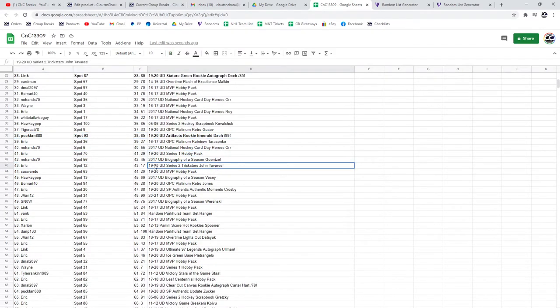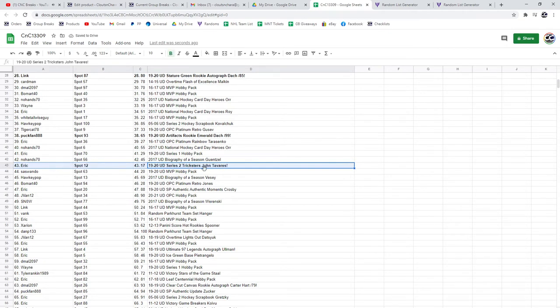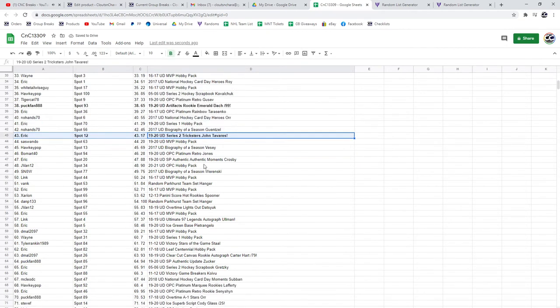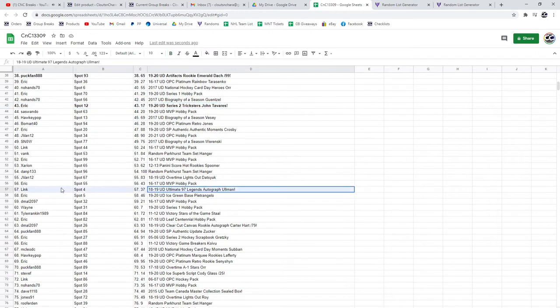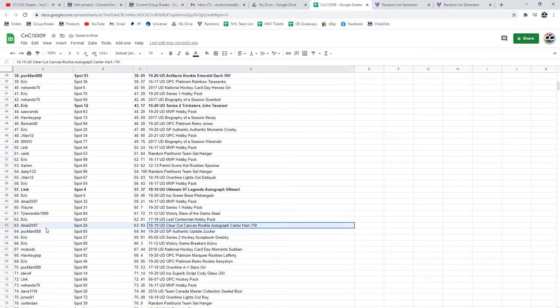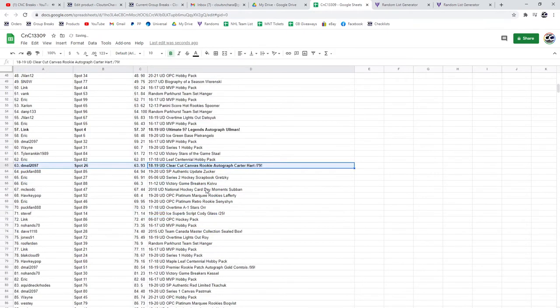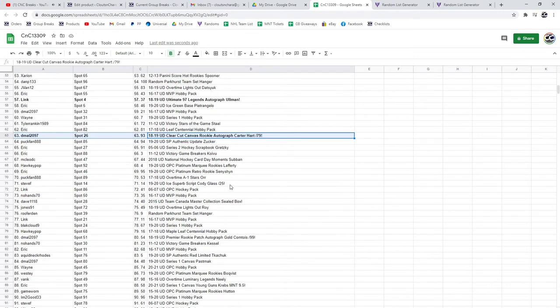The Tavares Tricksters goes to Eric. The 97 Legends Autograph goes to Link of Allman. The Carter Hart numbered to 79 Canvas Rookie Auto goes to D-Mall.